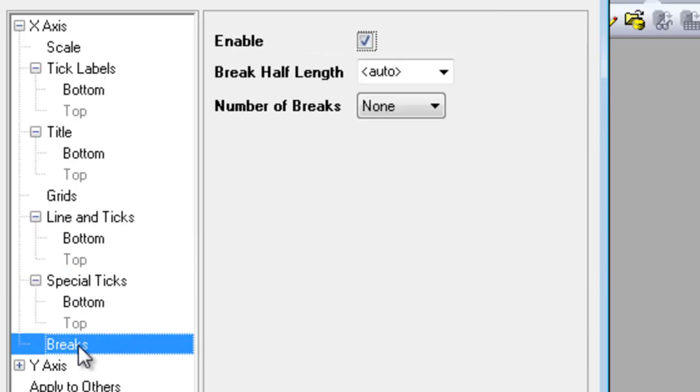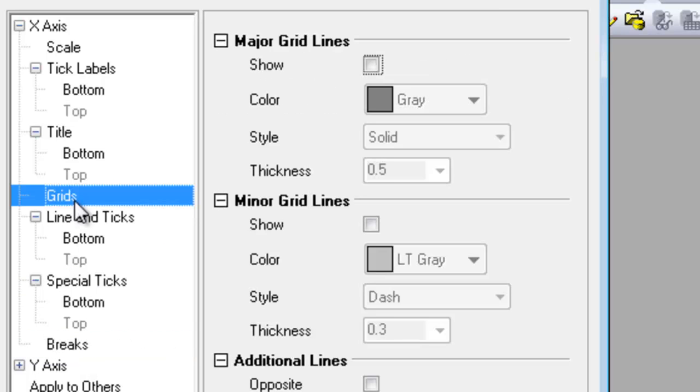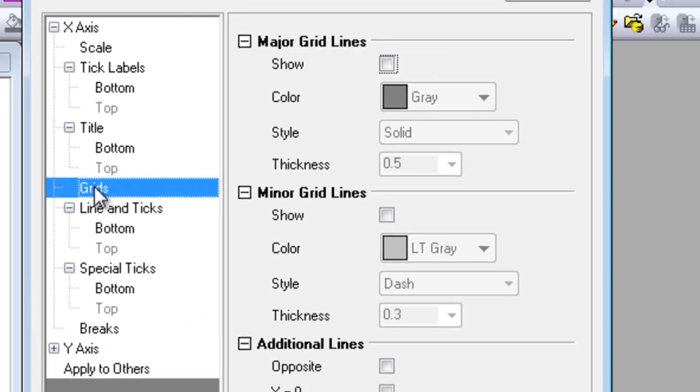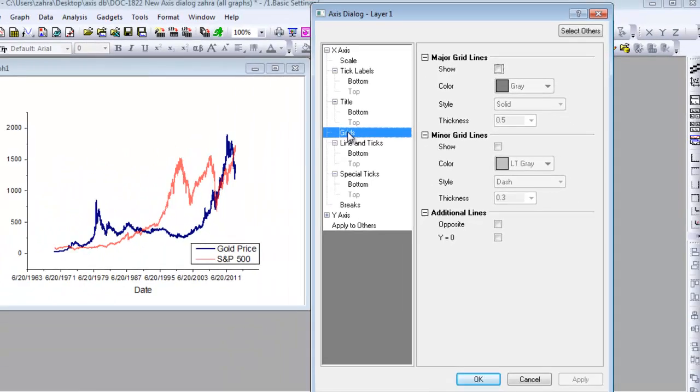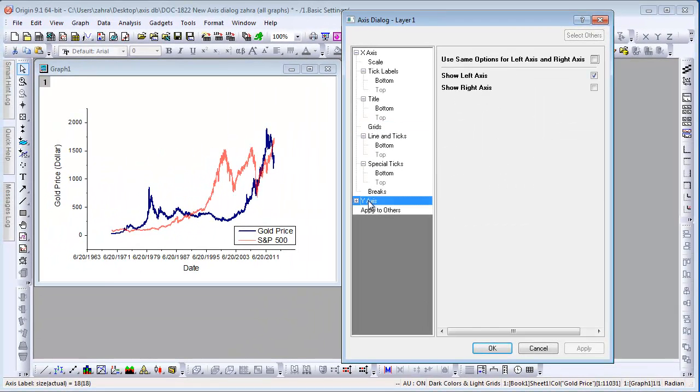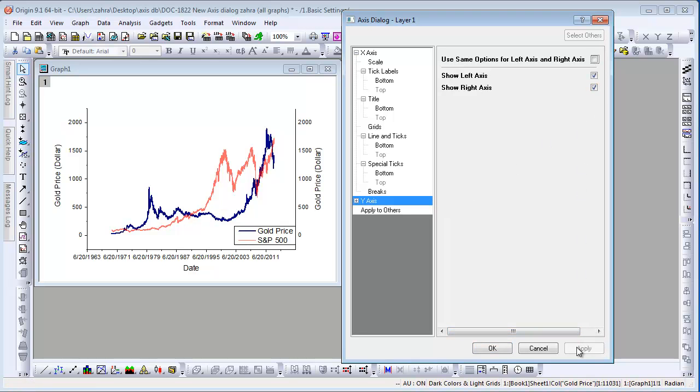You can use the break and grid nodes to add and customize axis breaks and major and minor grids. Let's use the checkboxes on the main Y-axis node to turn on the right axis. Selecting this box and clicking Apply turns on lines and ticks, titles, and tick label nodes under the Y-axis main node by default.